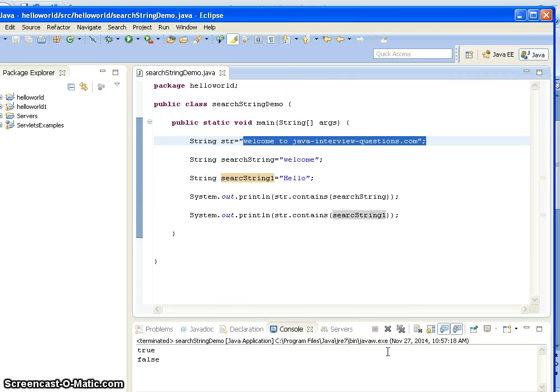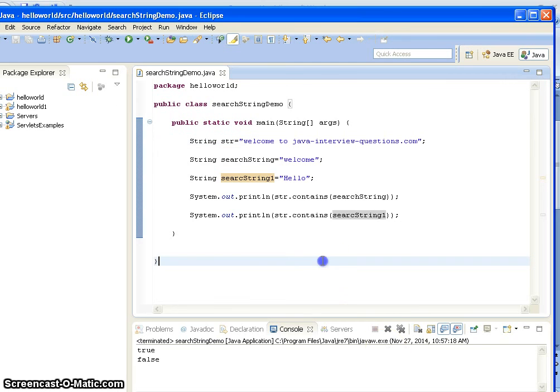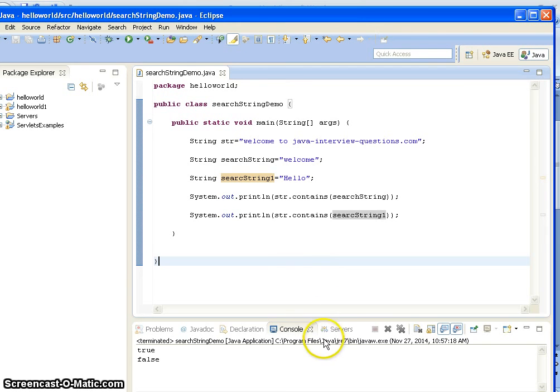So the string contains method will search for a string or character. Hope you guys understand this video. Thanks for watching this video. If you like my videos, don't forget to subscribe.